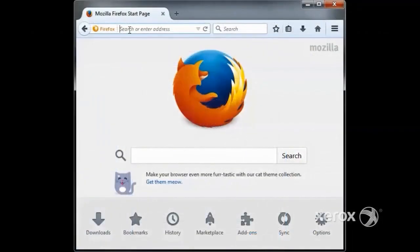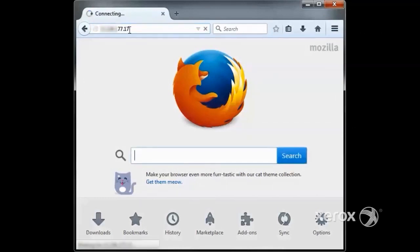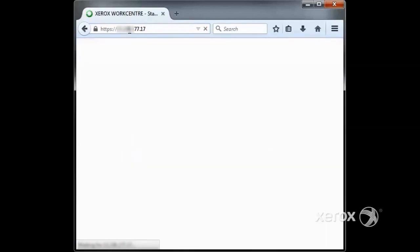Now that all the prerequisites are created, let's configure the Xerox multifunction device. To access the webpage, type the IP address of the Xerox device in the address bar of a web browser, such as Firefox.